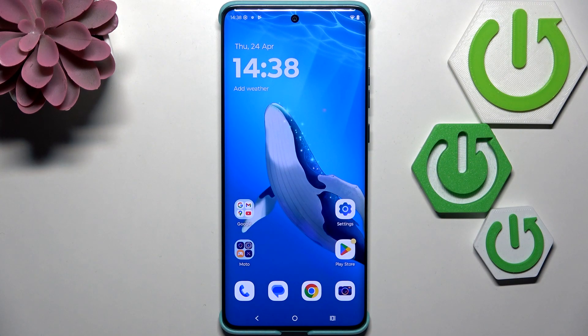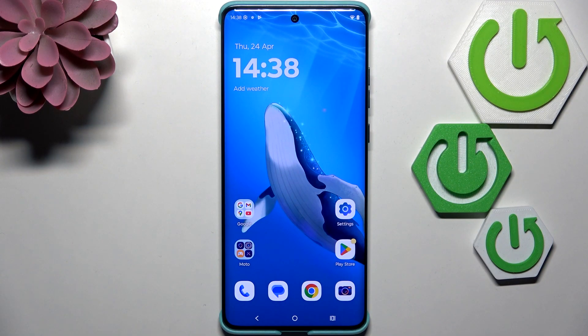Hi everyone. In front of me I've got a Motorola Edge 60 Fusion, and let me show you how to activate the automatic system updates on this device.